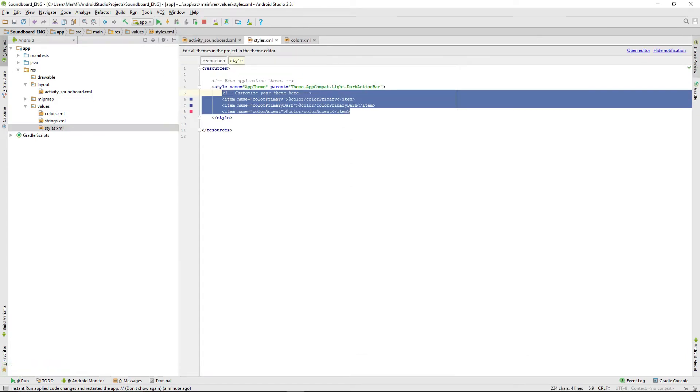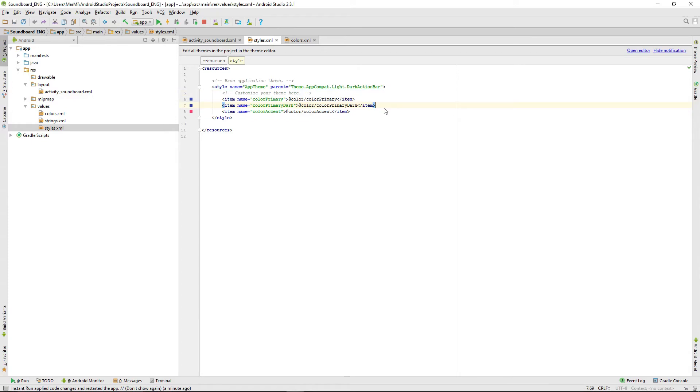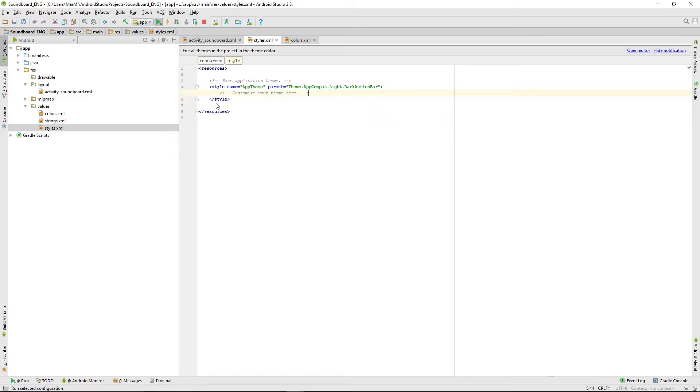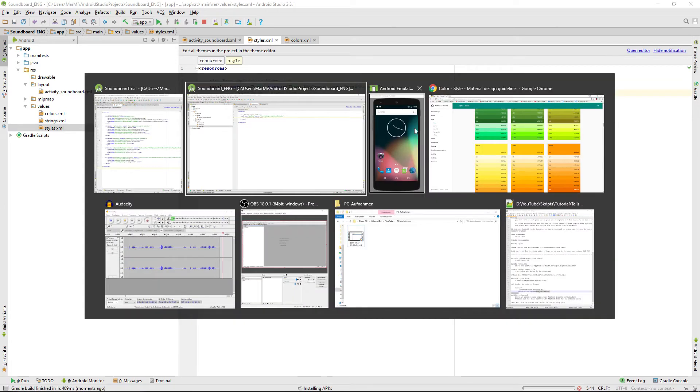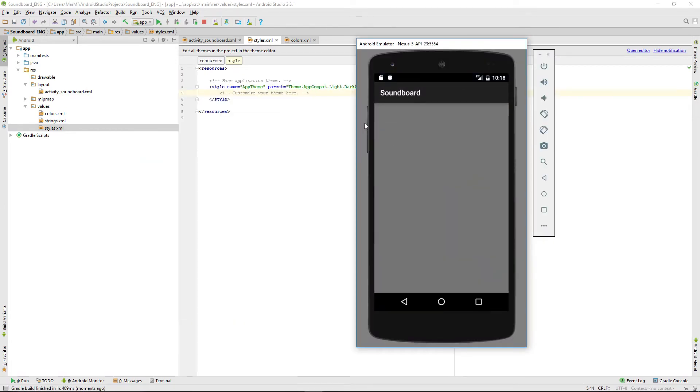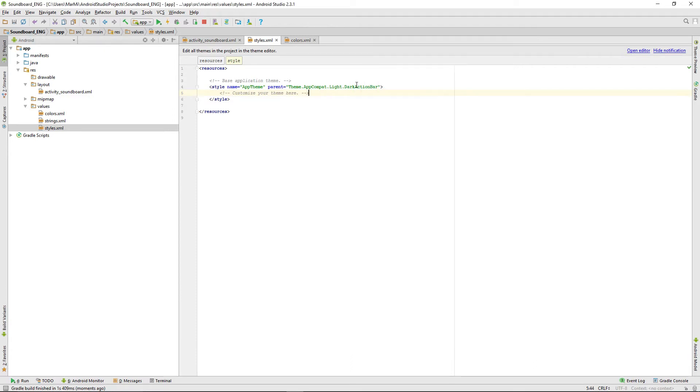We have to delete that one by going into our styles.xml and we can delete those color parameters. If we rerun that one, we'll get just a dark action bar.